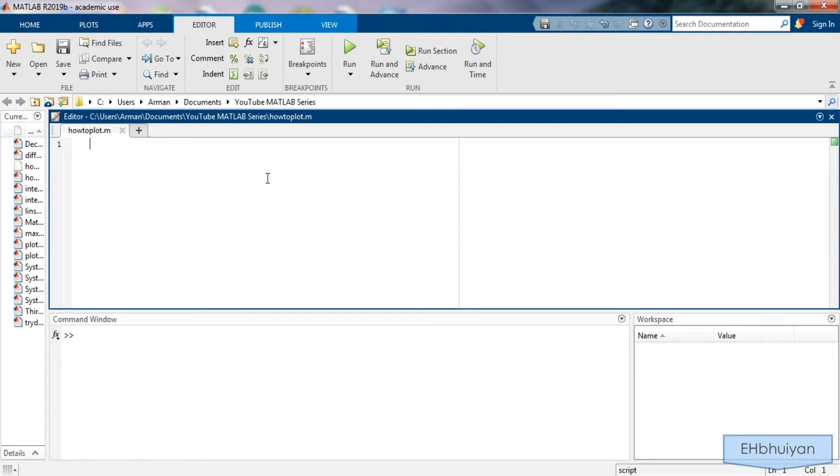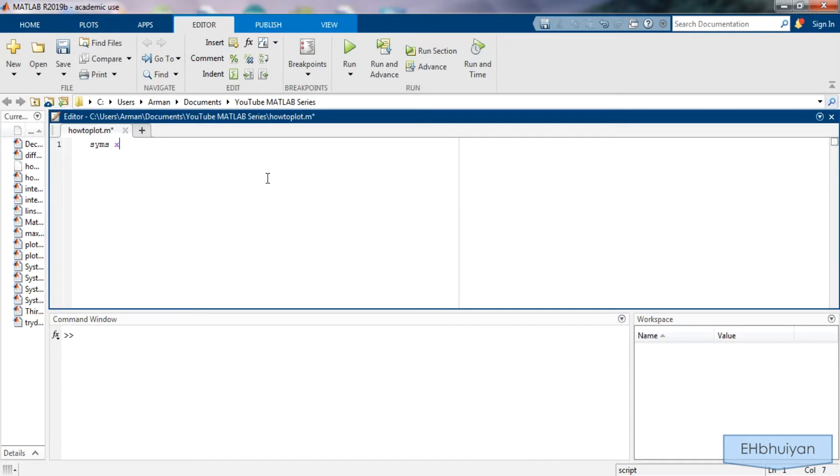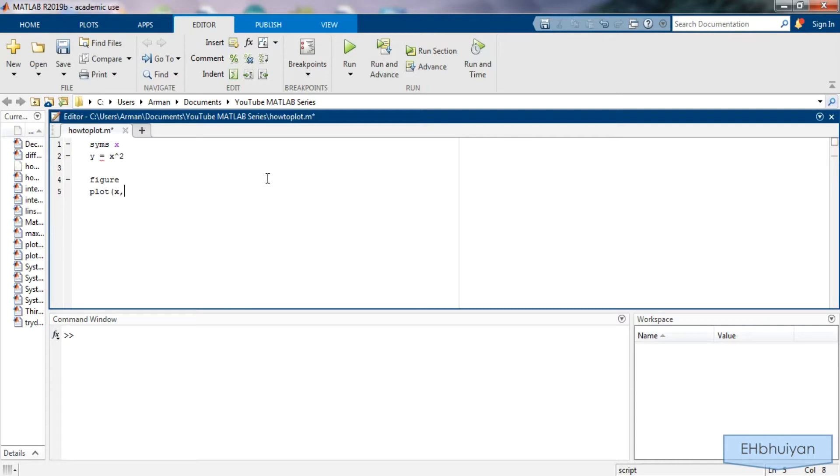Let's say I want to plot the function y equals x squared. We know what that is supposed to look like, it's a parabola. You might be inclined to start by defining the symbolic variable syms x and then say y equals x squared, and then say figure plot x comma y. However, when you run the script you'll get an error message.